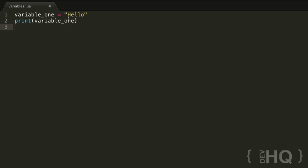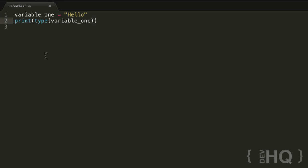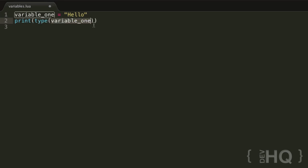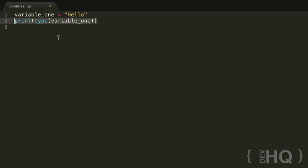I should also touch on data types here. You can confirm the type of a variable by using the type() function. Whenever you call type() with a value, it gives you back the type of that variable. We can shove it inside print() since you're allowed to nest functions like this. It's going to work backwards: first it resolves variable_one to 'hello', then gets the type, which is 'string', and then prints 'string'. If we run it — there we go, it did output 'string', because the type of variable_one at this point is a string.